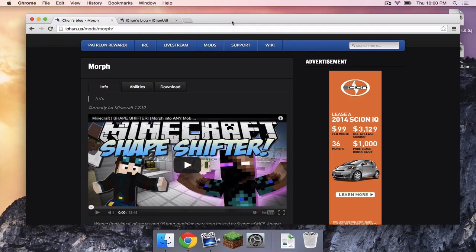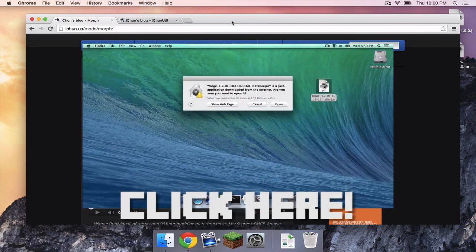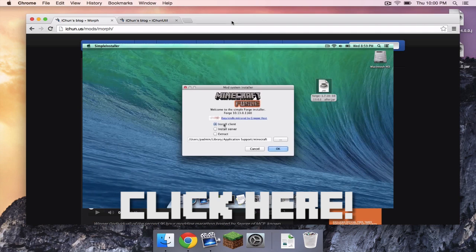So the first thing you need to do is install Forge for Minecraft 1.7.10 on your Mac. If you have not already done so, please click the annotation on the screen to go to my Forge 1.7.10 tutorial for Mac or head to the description for a direct link to the tutorial.